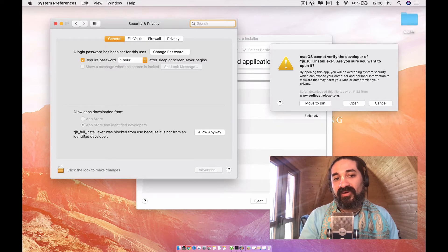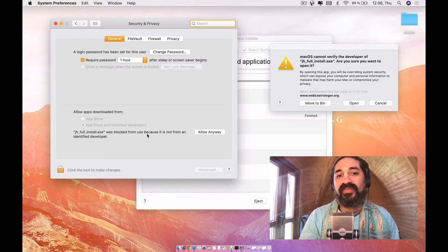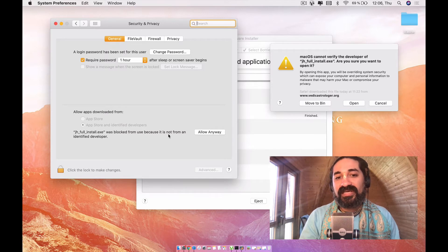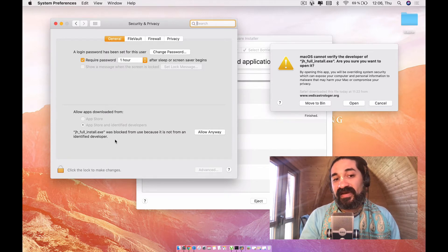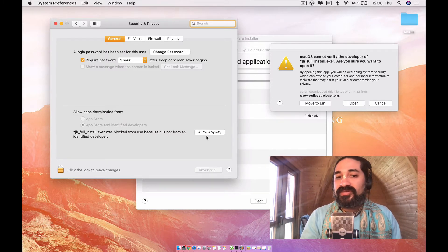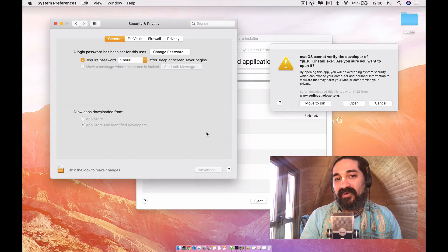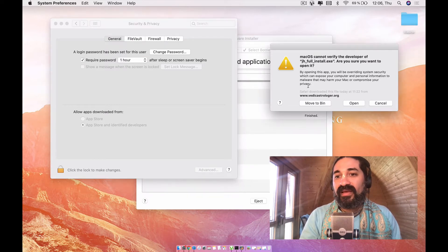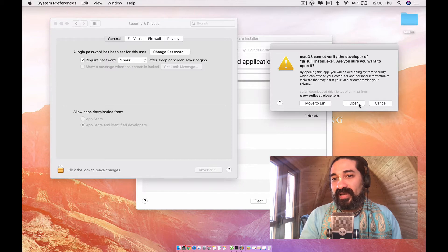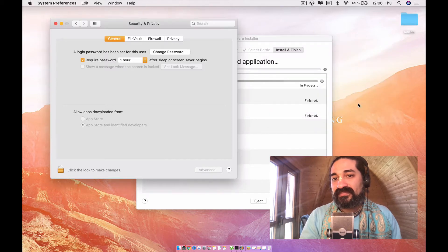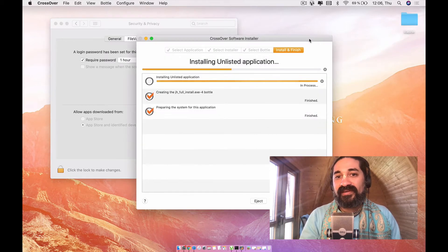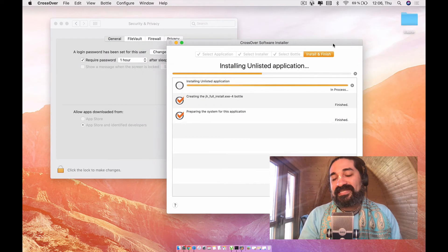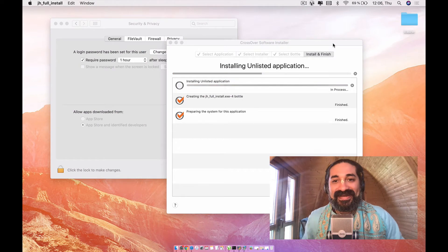and you will see that here it says, Jagannath Hora full install was blocked from use because it is not from an identified developer. So you want to go ahead and say allow anyway. And then you're going to go ahead and say open. And then the installation is going to continue.